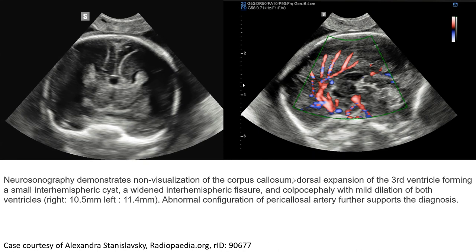This is the case of a prenatal cranial ultrasound. There is non-visualization of the corpus callosum, and also expansion of the third ventricle. A small inter-hemispheric cyst and a widened inter-hemispheric fissure are noted. Colpocephaly is present, with mild dilation of both ventricles. Abnormal configuration of the pericollosal structures further supports the diagnosis.